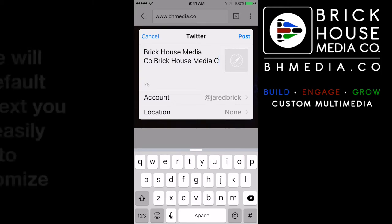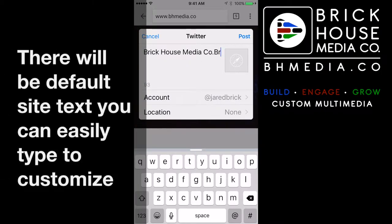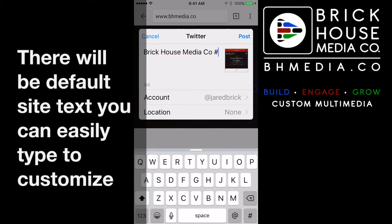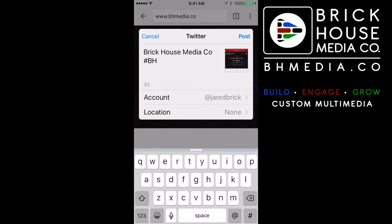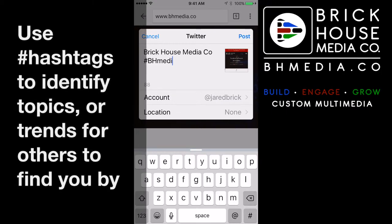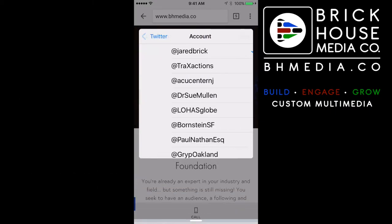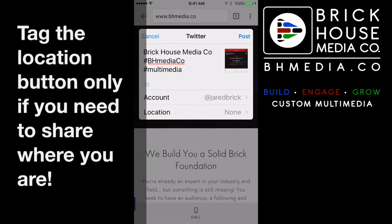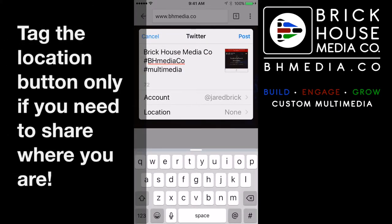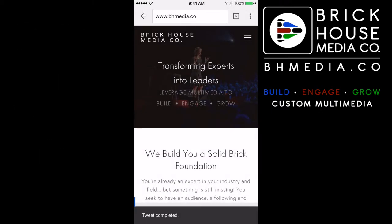What that does is it pulls some text off the page. You can customize it, and because it's Twitter you can add custom hashtags. Let's add BH Media and multimedia as our custom hashtags — these are two hashtags we use for our campaigns. If you touch Account, that brings up any accounts. We have more than one account as a media company. Hit Post and that will share right to Twitter immediately.